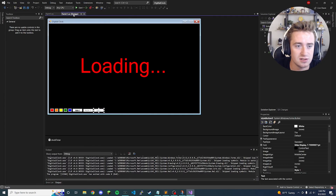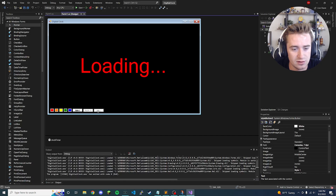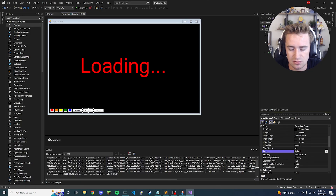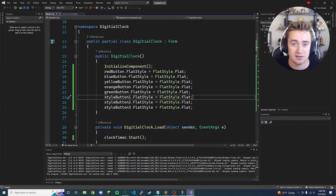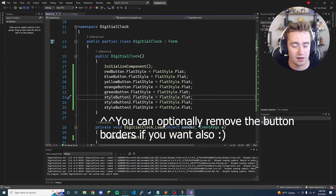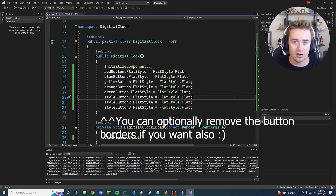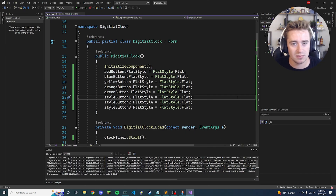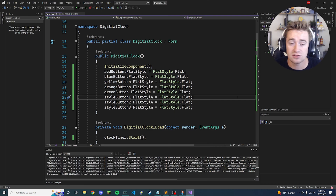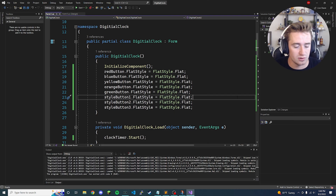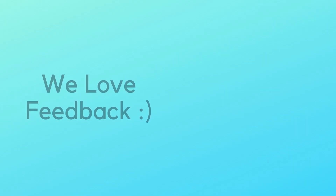Make sure the button labels say 'Style 1', 'Style 2', and 'Style 3' on the front end. And there you have it — a working and customized digital clock in C#. I hope you enjoyed this video. If you did, go ahead and give it a thumbs up, comment down below any thoughts or suggestions for the next video, subscribe for more content like this, and I'll see you in the next one.